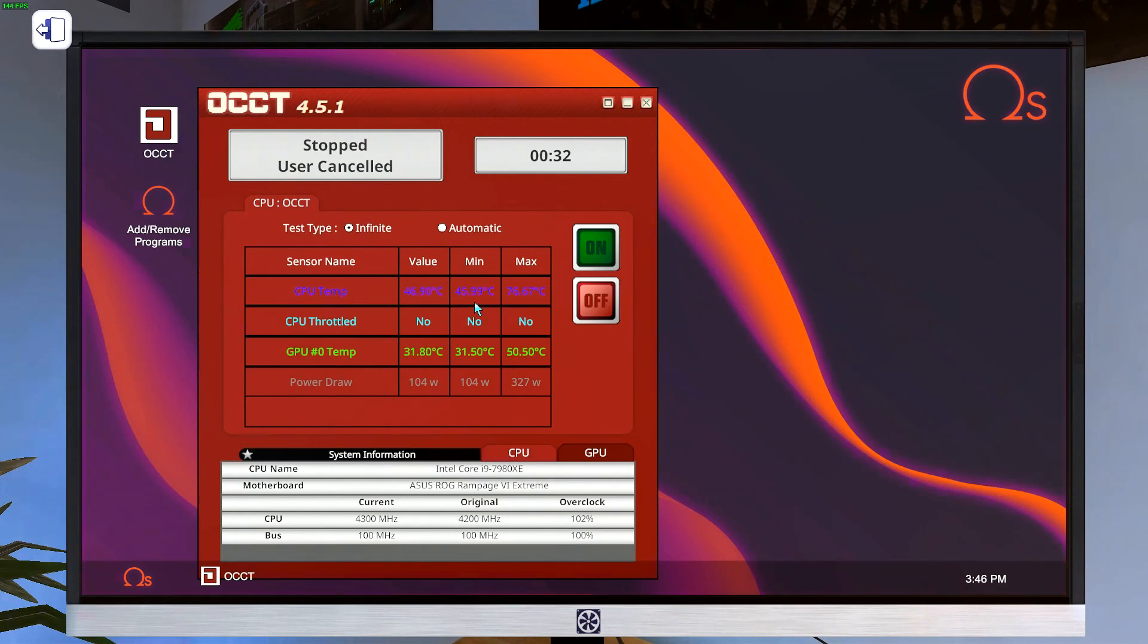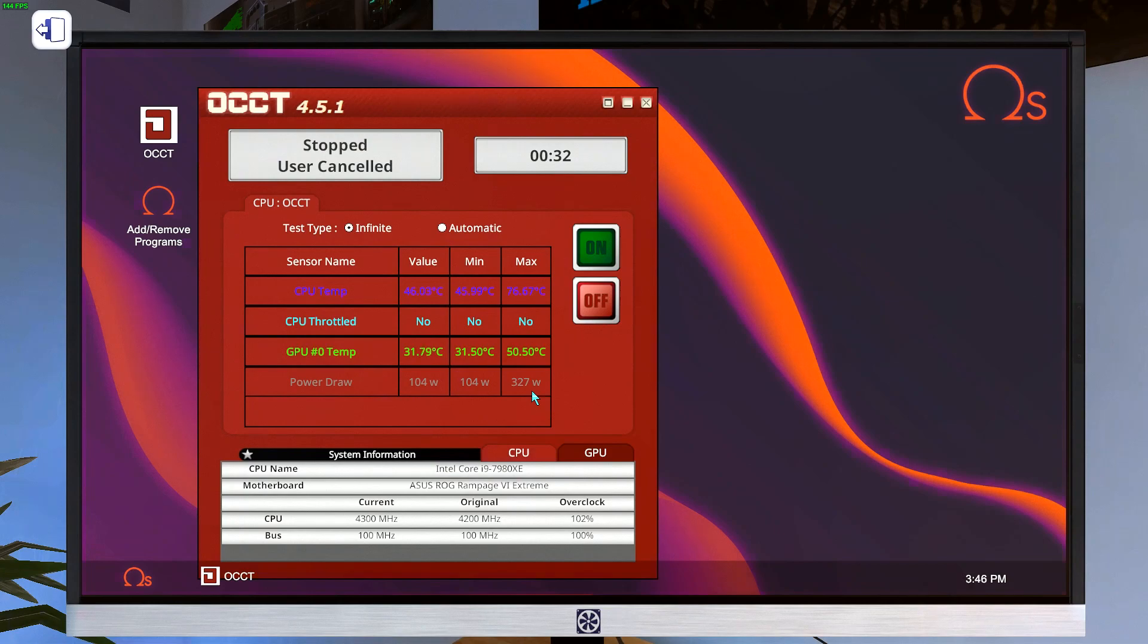We have our min temp for CPU. We have our max load temp for CPU. We have our minimum power draw at idle. And we have our maximum power draw at load. So now what do we do with these numbers?